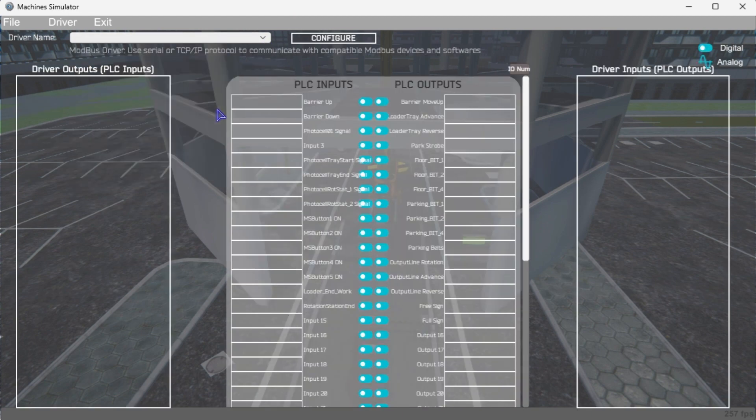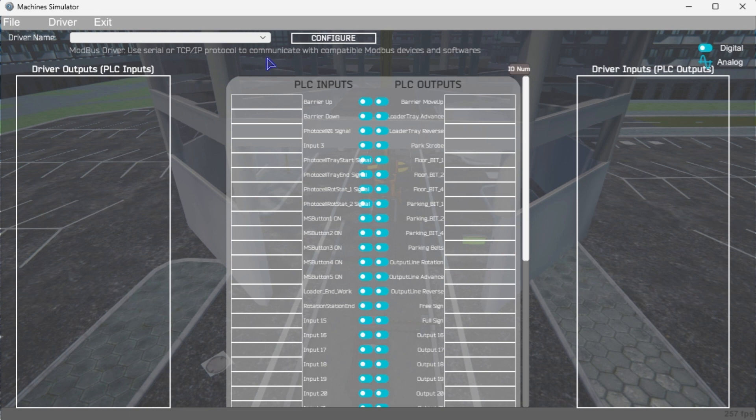This driver will communicate Modbus TCP, Ethernet, and Modbus RTU, serial. Select the down arrow on the driver's name. Select the configuration button.